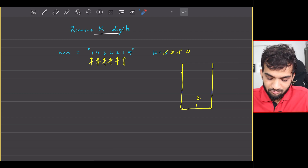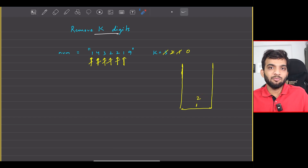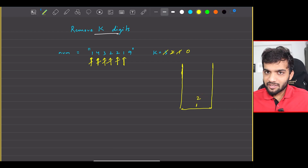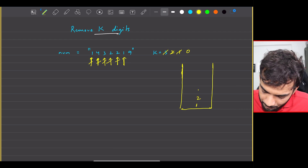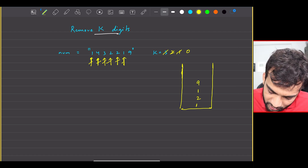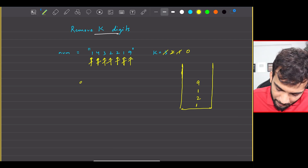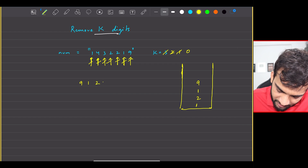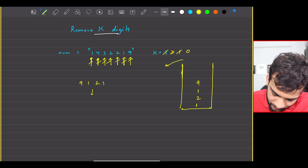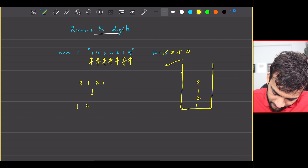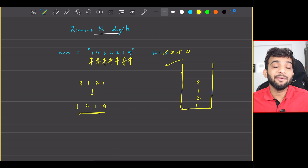If k still had remaining values I would have removed more, but k is exhausted. So once k is 0, whatever is left in the number I just pick it up and push it into the stack — the traversal continues without further removal. Once the traversal is complete, I pick up all the elements from the stack, store them in a list, reverse it, and I get 1219. That is the number I return.